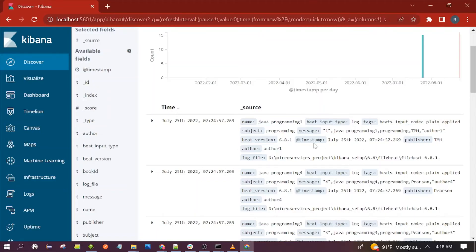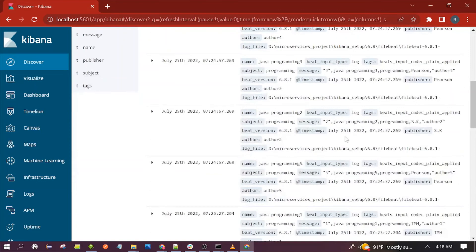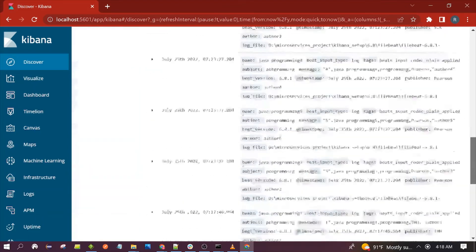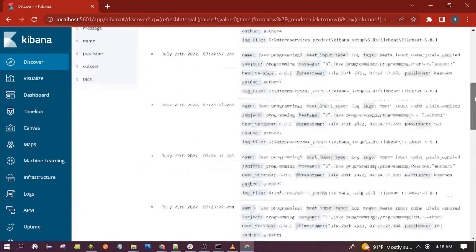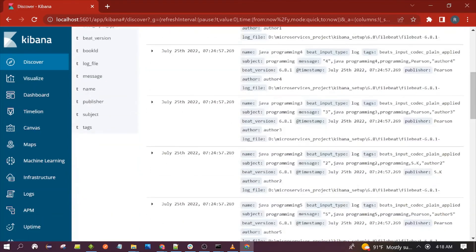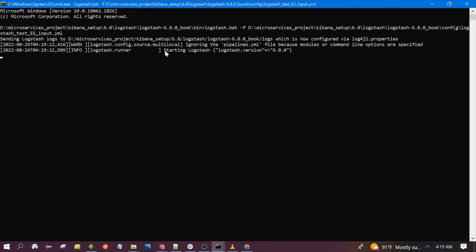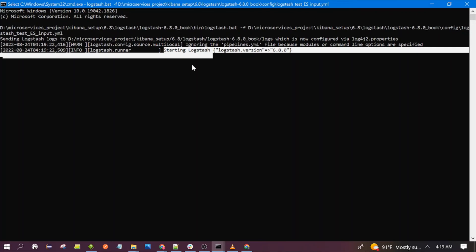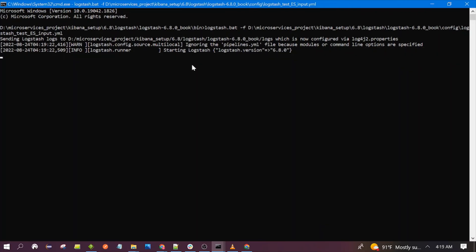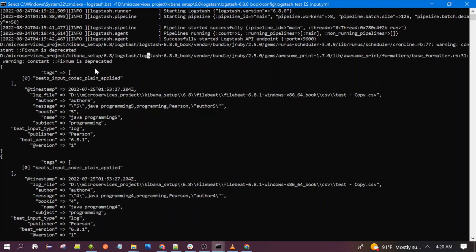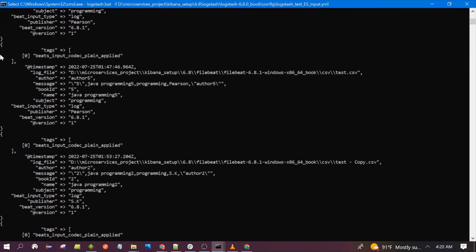All these records present in the Elasticsearch - you can see 15 records will be fetched by Logstash. You can see it is getting started, starting Logstash. Yeah, you can see Logstash has started and it has fetched the records from Elasticsearch and you can read this data.